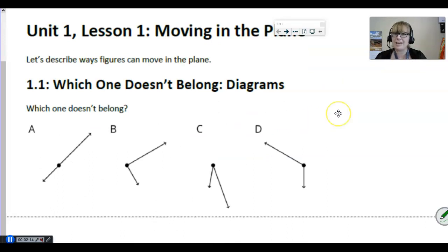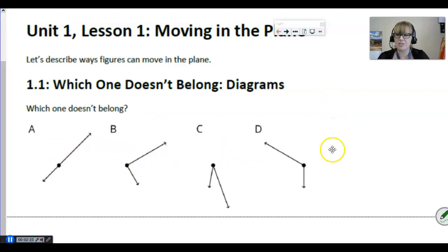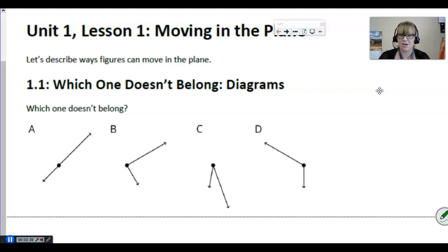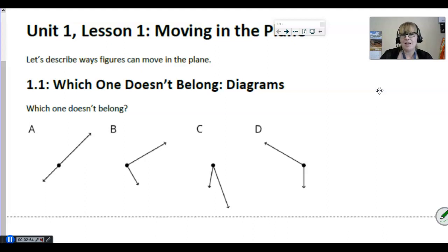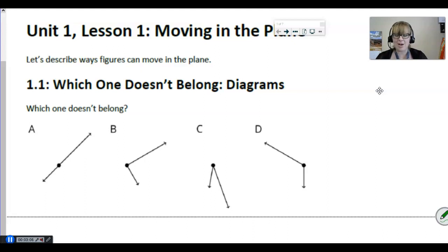I'm asking: which one doesn't belong? In class we have done a lot of warm-ups like this, but this is the first time you've seen anything like this. I want you to look at each one of these images and think about which one doesn't belong. Then see if you can pick a different one and find a reason why that one doesn't belong — and then do it again. There is no right or wrong answer as long as you can justify your reasoning. Pause the video and give yourself enough think time.